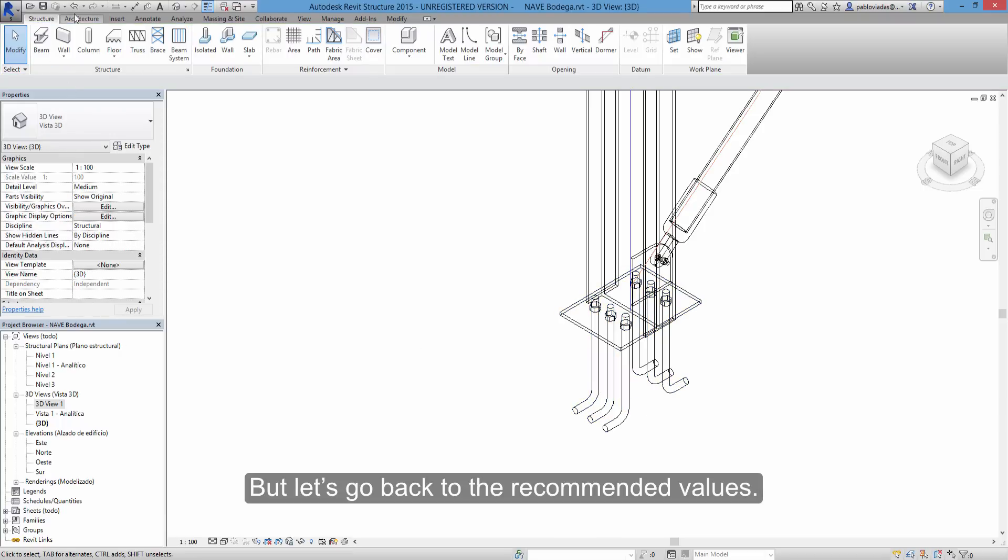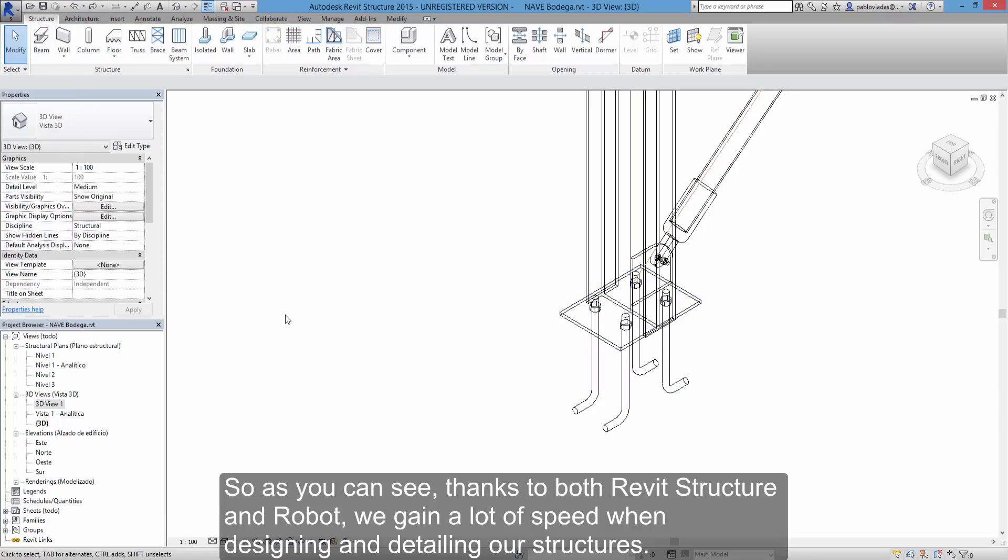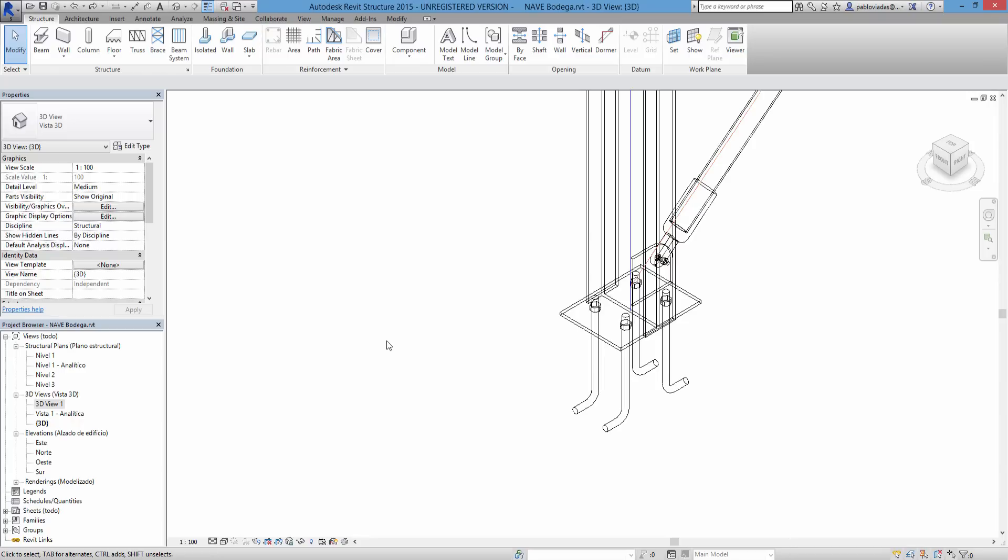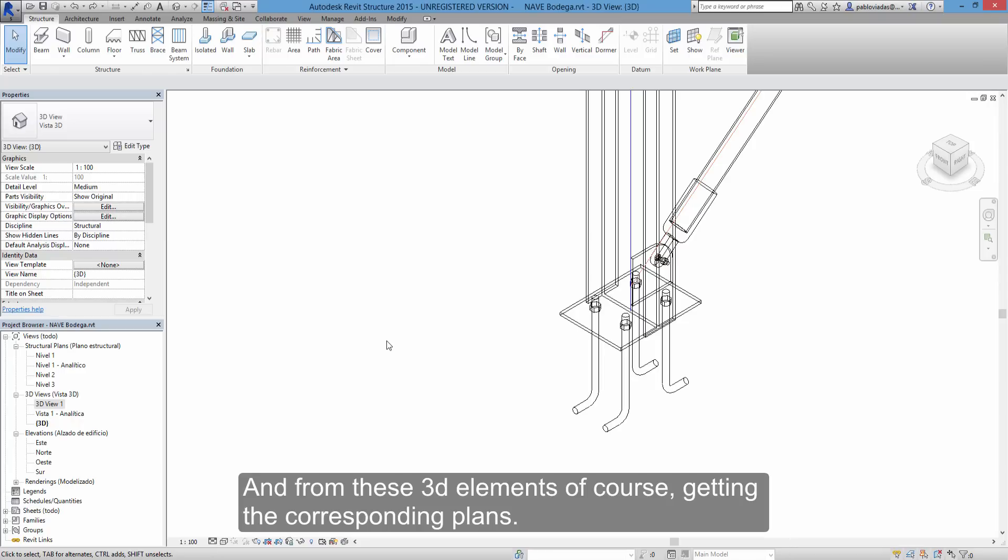But let's go back to the recommended values. So as you can see, thanks to both Revit structure and robot, we gain a lot of speed when designing and detailing our structures. And from these 3D elements of course, getting the corresponding plans.